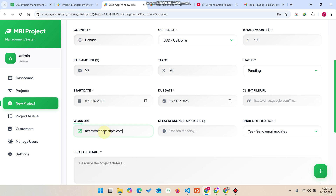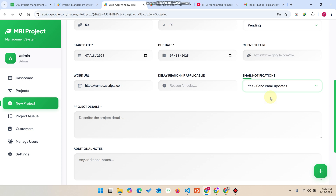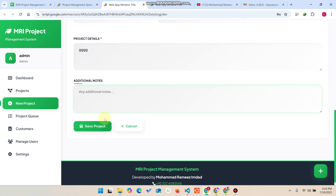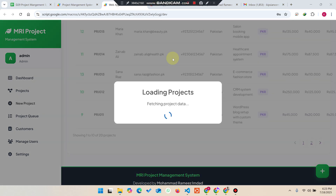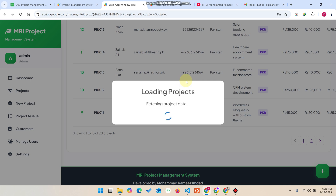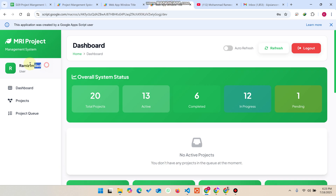There's also a delivery delay reason field — if a project due on the 20th isn't completed, you can extend it to the 25th by editing the project and updating the date. You can toggle email notifications to the customer on or off, add project details and additional notes, then click 'Save Project' to save it to the database.